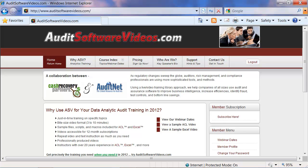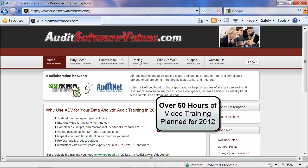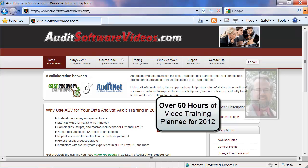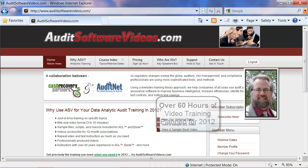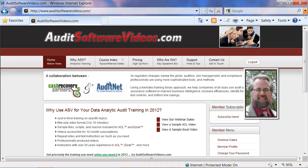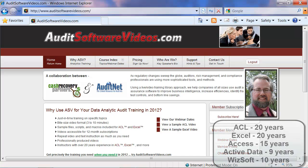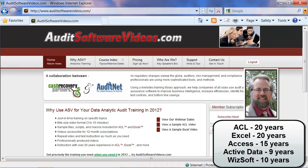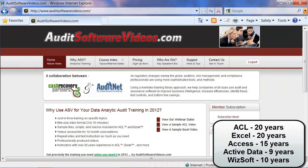Welcome to AuditSoftwareVideos.com, where we have over 60 hours of video training planned for 2012. My name is Rich Lanza, and I'm the primary trainer of the videos, and my experience with Audit Software ranges from about 10 to 20 years, depending on the product that we're talking about.